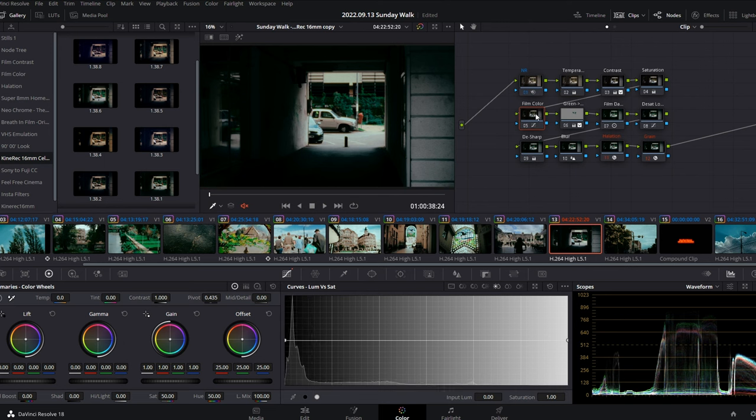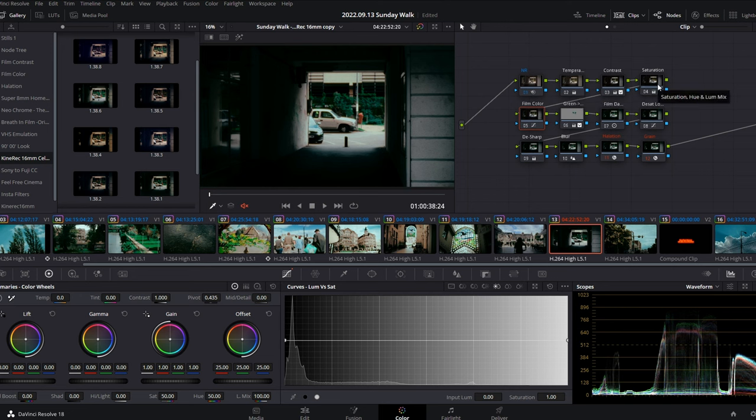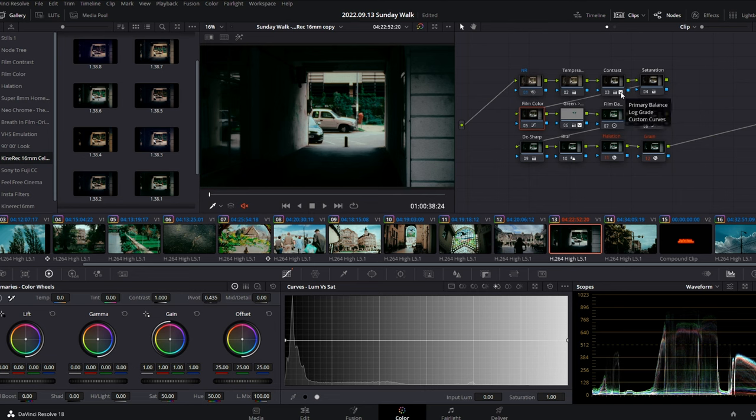So basically, you have noise reduction, temperature, contrast and saturation nodes which all seem very straightforward to me. As I mentioned before, if you hover over a specific node, you can see exactly where the adjustments have been made.